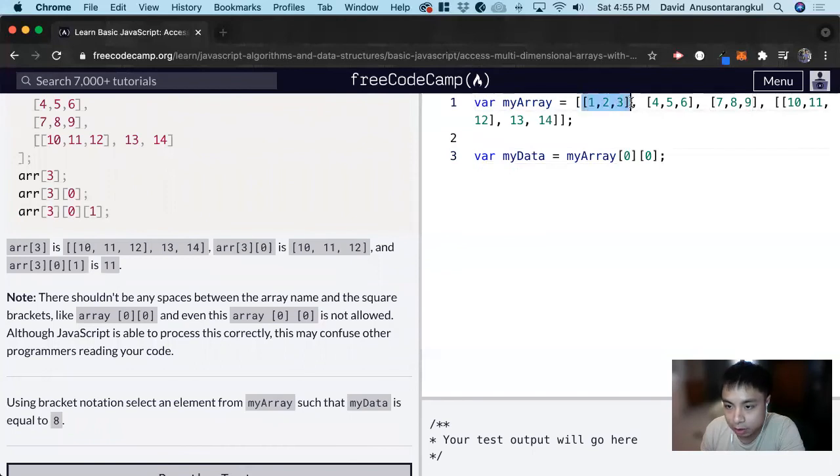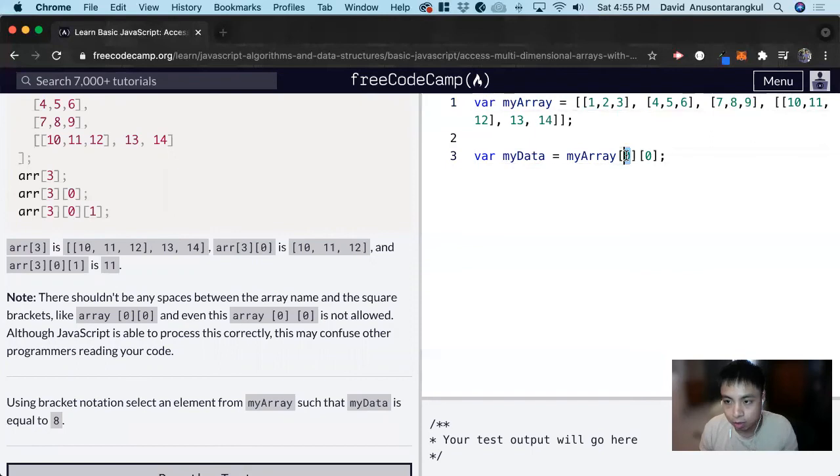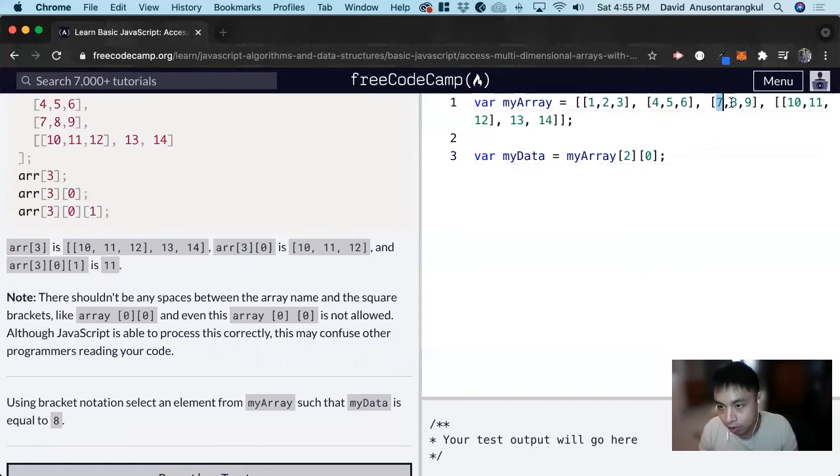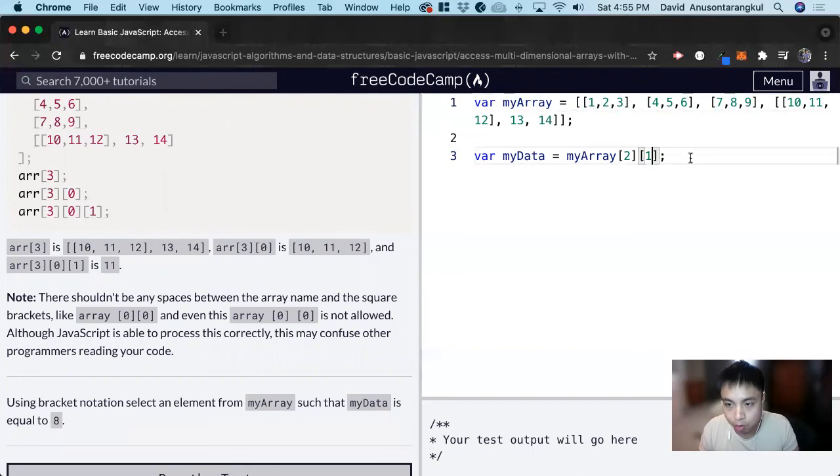This is index 0, index 1, index 2. So we look at index 2, and inside of that we look at index 0, index 1. And that will equal 8.